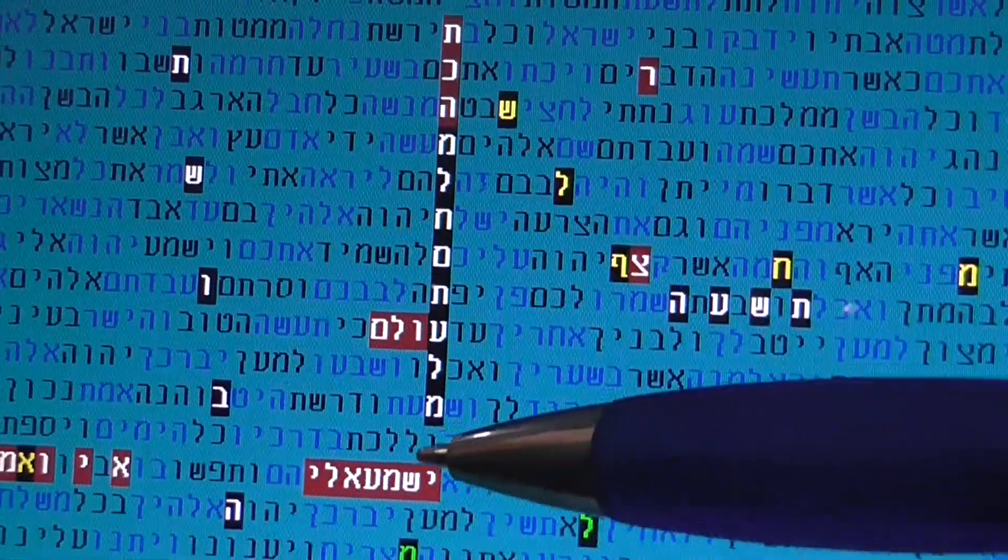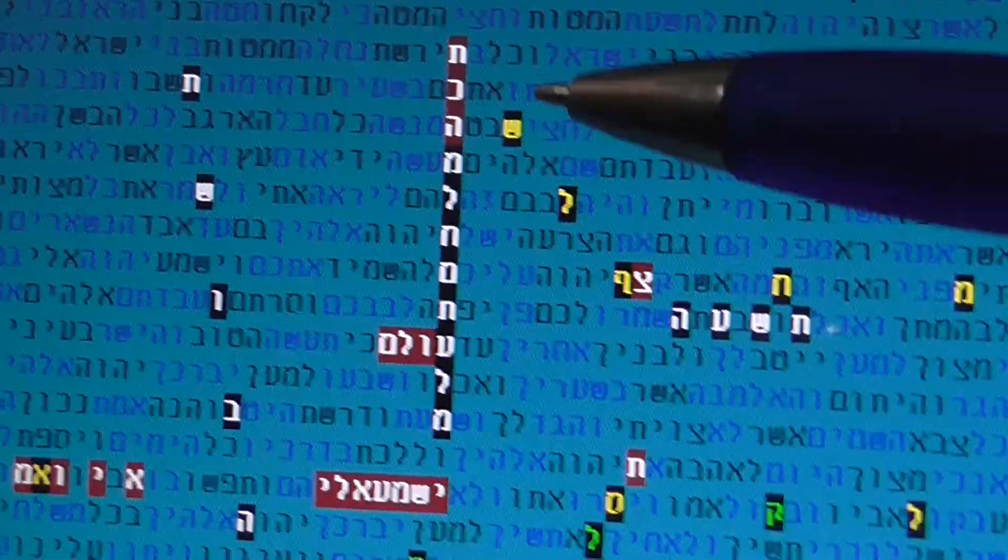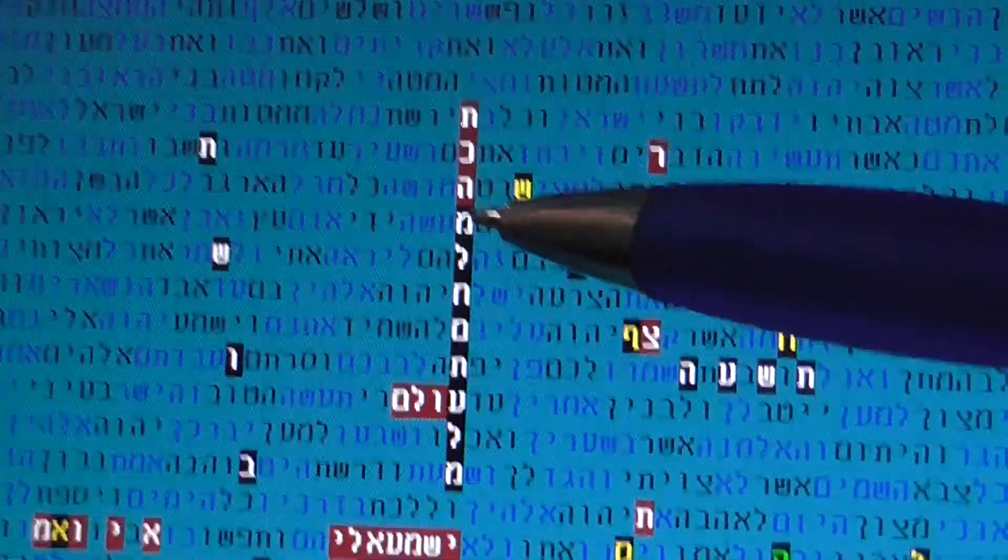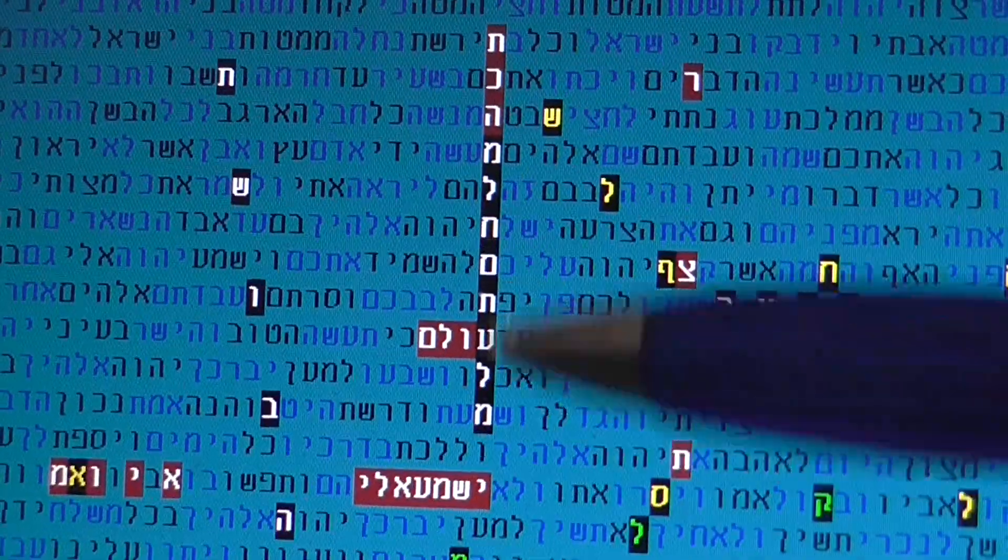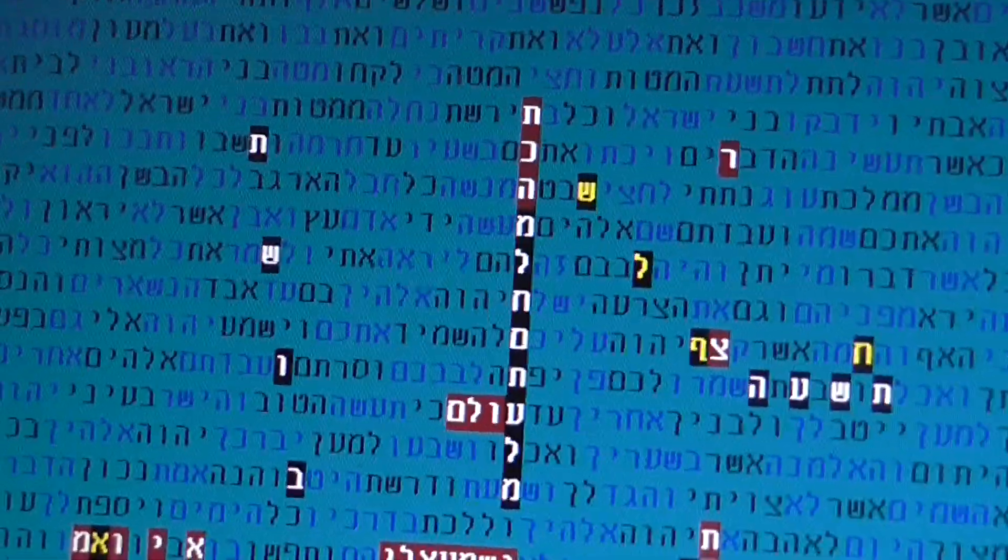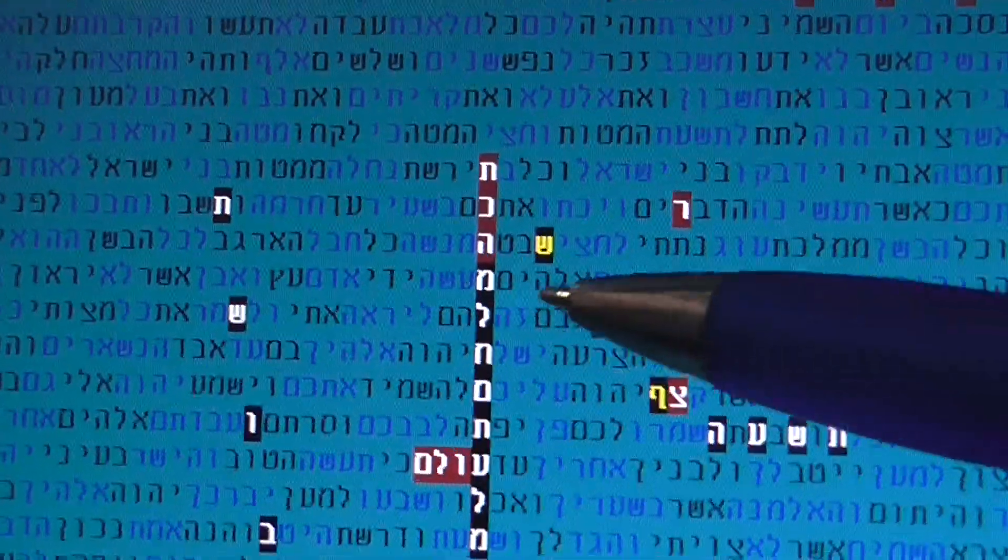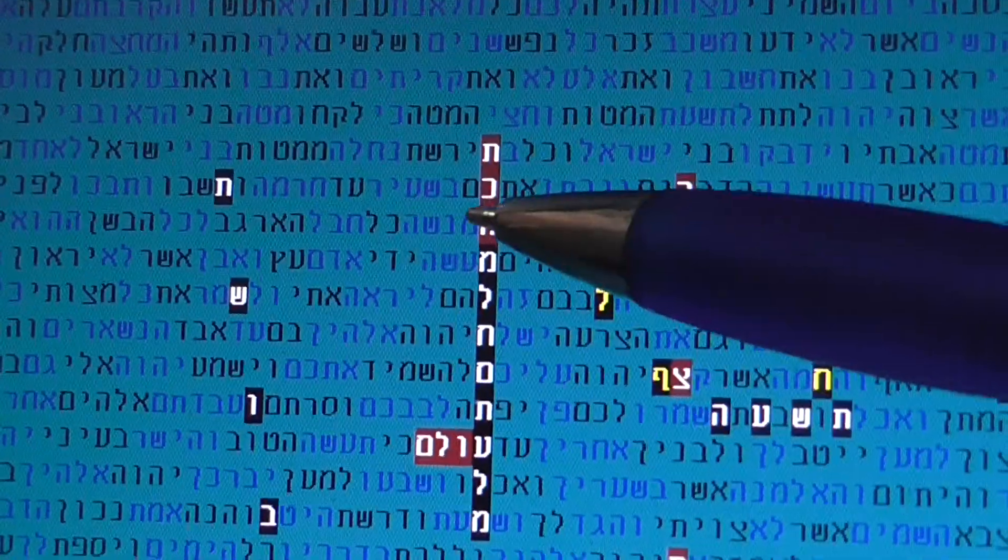Milchemet Olam - you have your Olam like this and Olam like this. Milchemet Olam, this is once in the Torah and interesting, we found out the same skip is in...